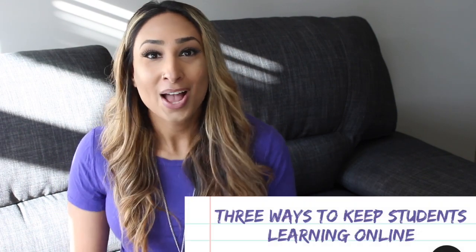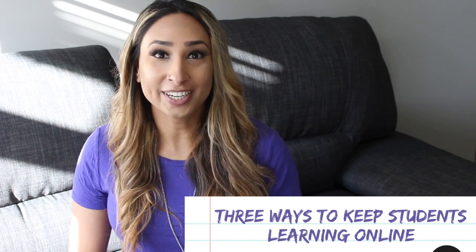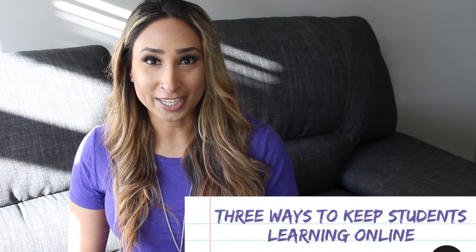Hey everyone! So as we move forward with teaching online, one of the things that you might be thinking is how to increase engagement while still being in an online classroom. So here are my top three tips for increasing online engagement.